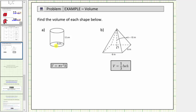Looking at the right circular cylinder, notice how the lengths are given in centimeters, and therefore the volume is equal to the number of cubic centimeters that will fit inside the solid. To determine the volume of a right circular cylinder, we use the formula V equals pi times r squared times h, where V is the volume, r is the radius, and h is the height.